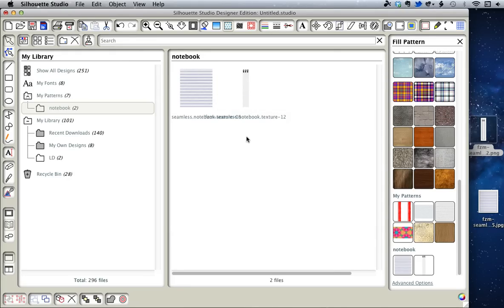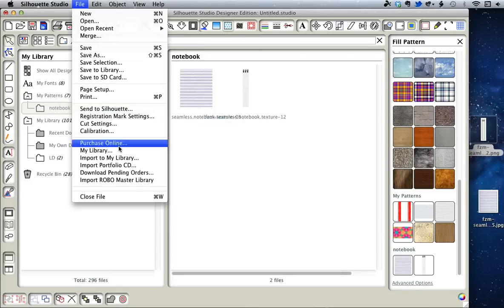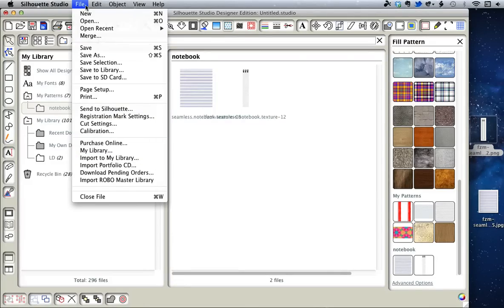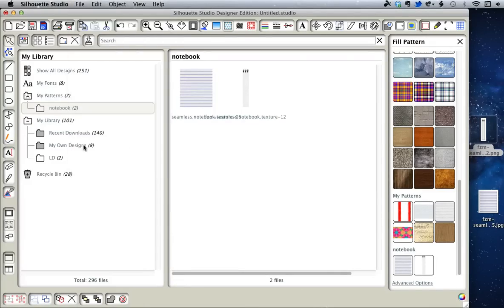That's in Designer Edition only. In either Designer or Regular, you can go through File, Import to My Library, and then move it from My Own Designs to the subfolder like we just showed you.